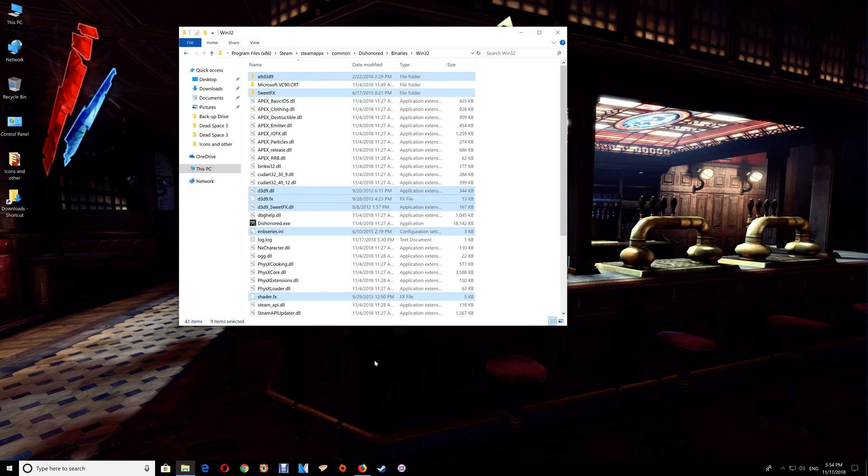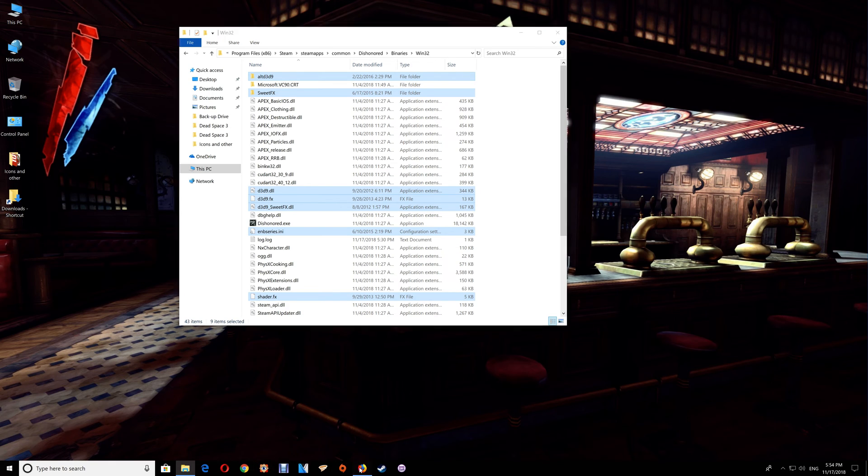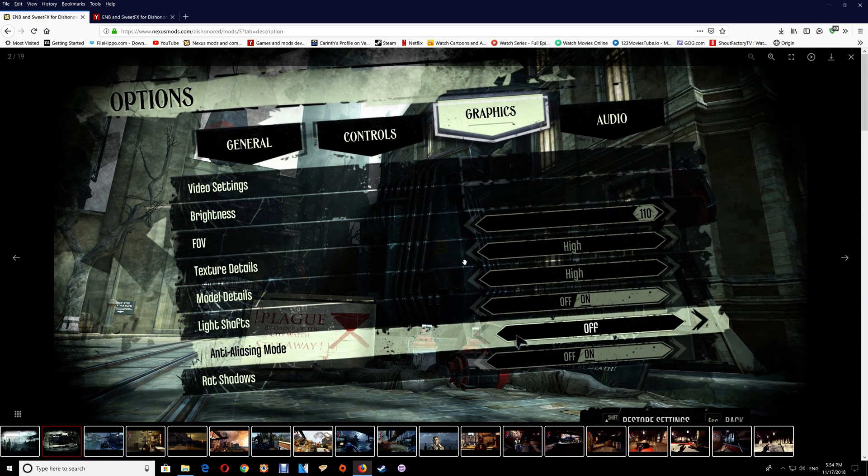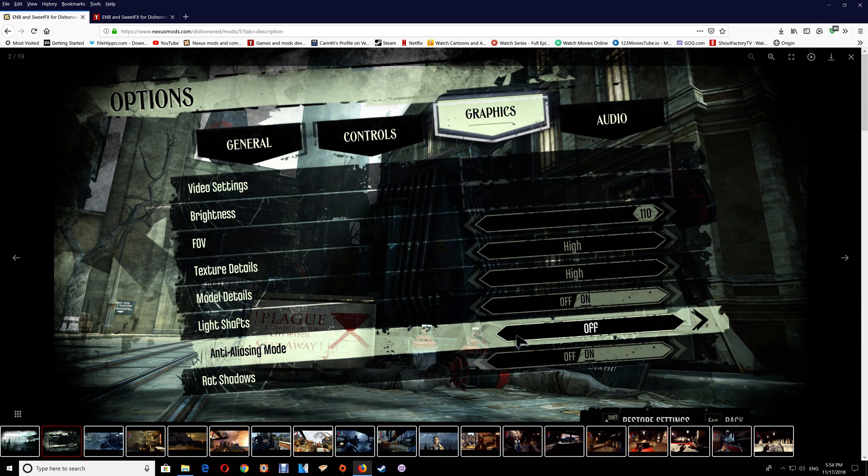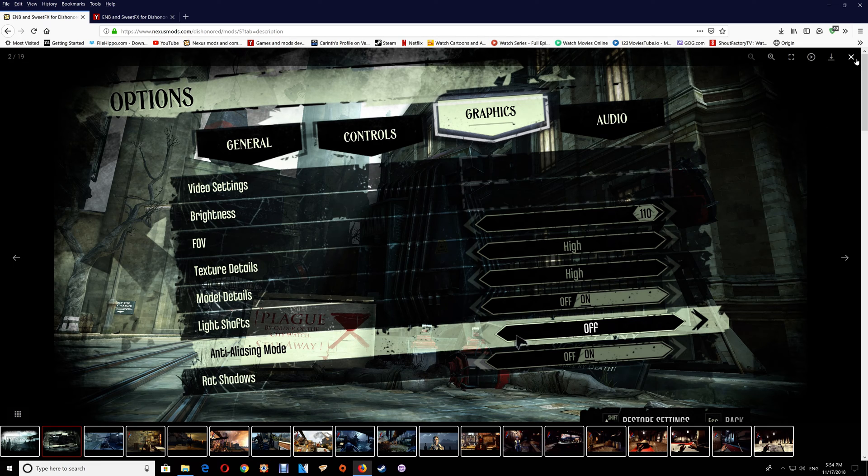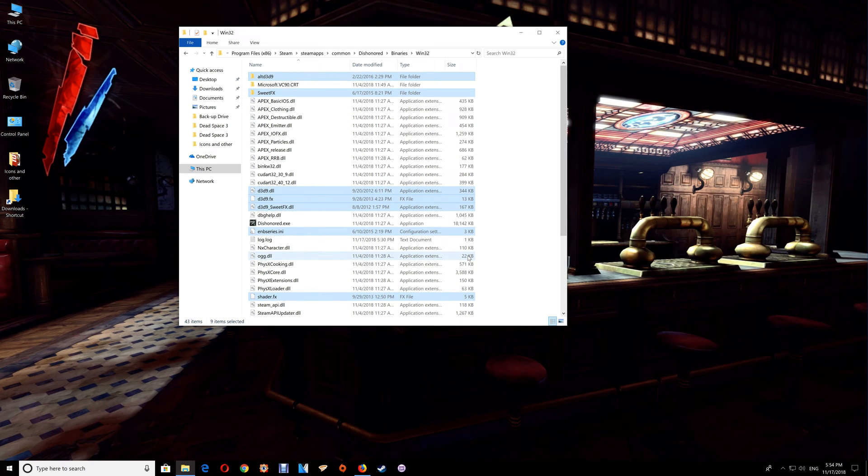You will also have to turn off your in-game anti-aliasing or the SweetFX won't work, and you just have to go into your graphic settings in the game to do that. I do also have some images for doing it on the mods themselves. As you can see, it's under graphics and you just want to turn that anti-aliasing mode off.